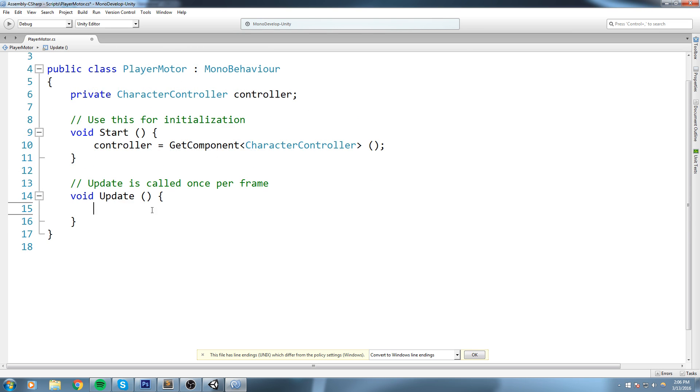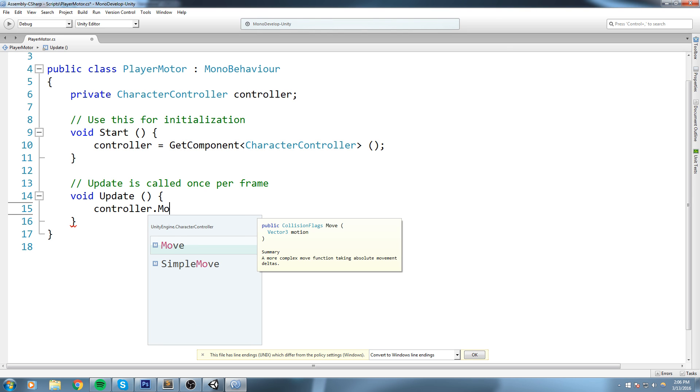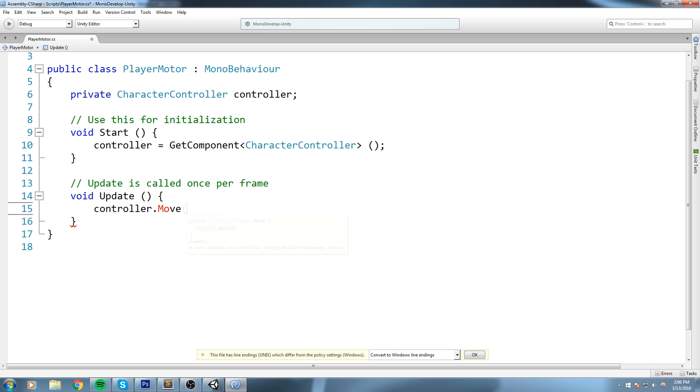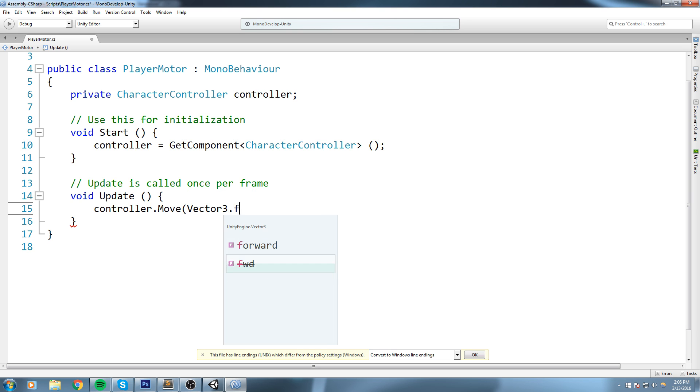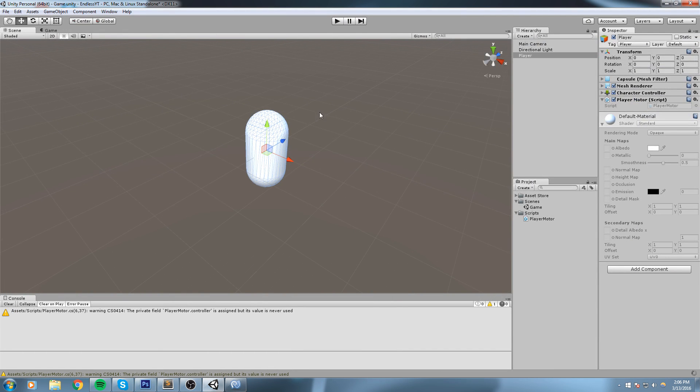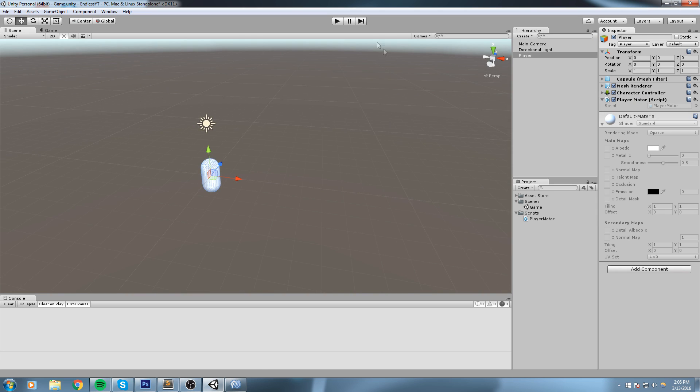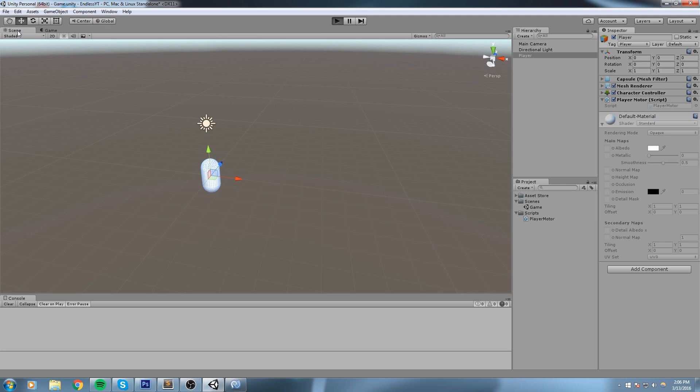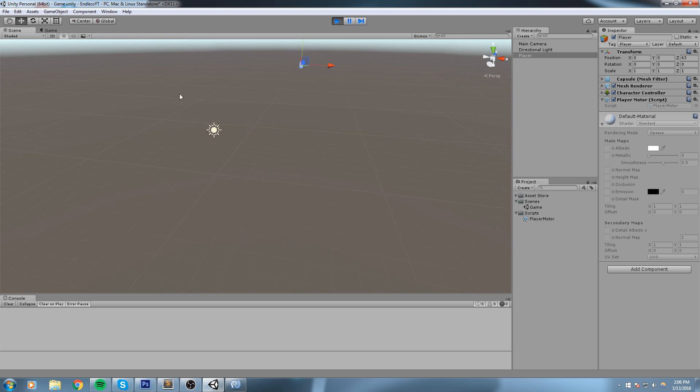So we're going to say controller.Move - this is the function we want. And it takes in a Vector3 motion. Now the motion we want is Vector3.forward because we want to go forward all the time. Let's have a look at this. So I'm going to hit play, and hopefully we can have our character going forward. Like so.